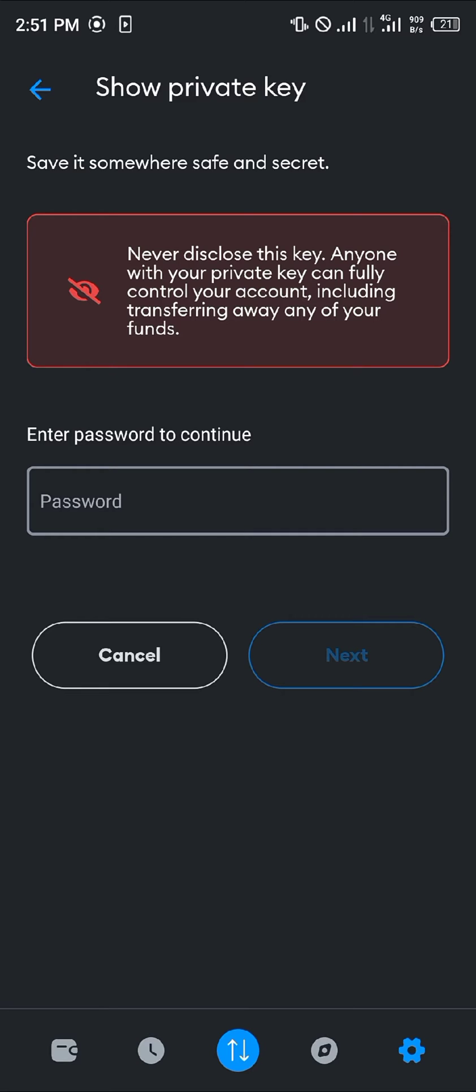Now it says here never disclose this key. Anyone with your private key can fully control your account. So please make sure you're careful with who you share your private key with and how you share the private key itself, seeing as data leaks and data breaches are very easy from mistakes.